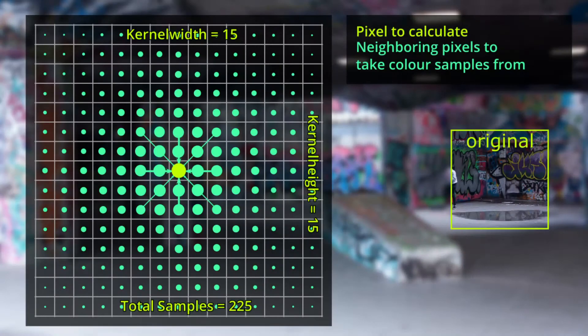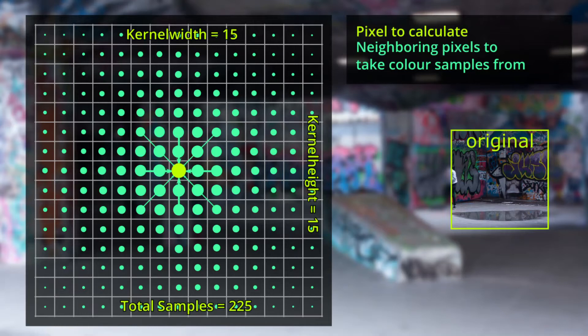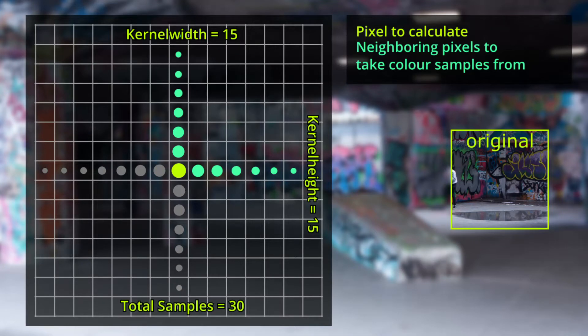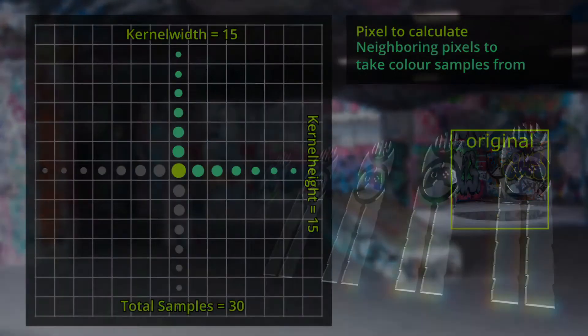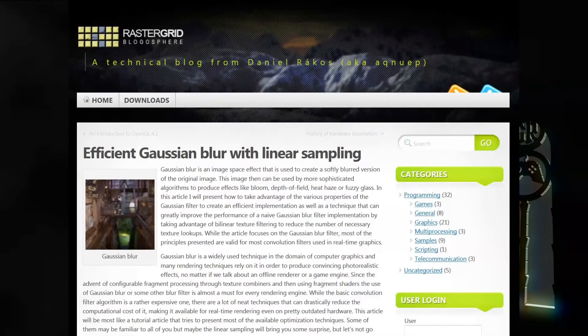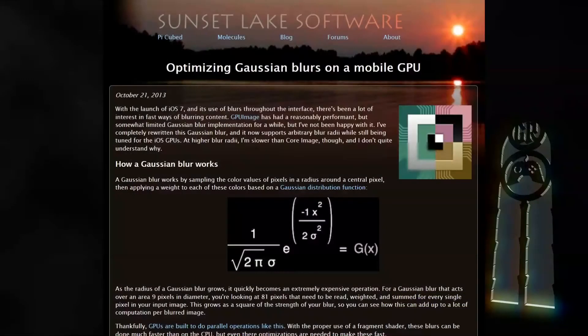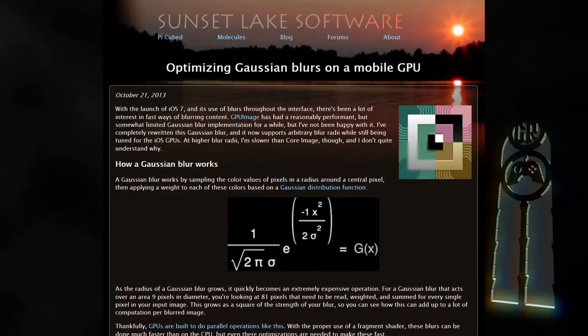In the last two videos we first created a horribly inefficient single-pass blur shader and then improved the performance a lot by blurring in two passes instead of one. Now it's time to add another improvement. We're going to use the GPU's linear texture filter to nearly half the samples needed to blur at nearly no additional cost. This technique is well described on two internet sites I've found: Efficient Gaussian blur with linear sampling by Daniel Rakos and Optimizing Gaussian Blurs on Mobile GPU by Brad Larsen. I've linked both in the description below this video if you're interested in that.